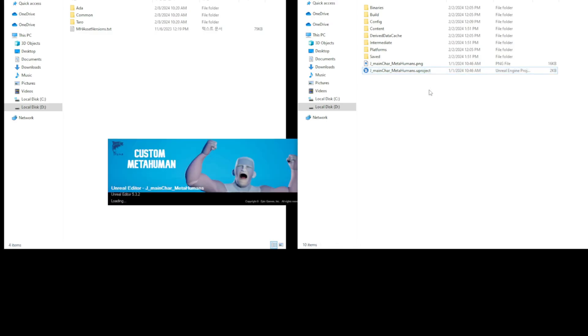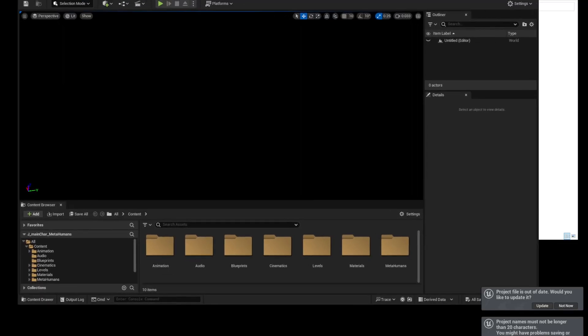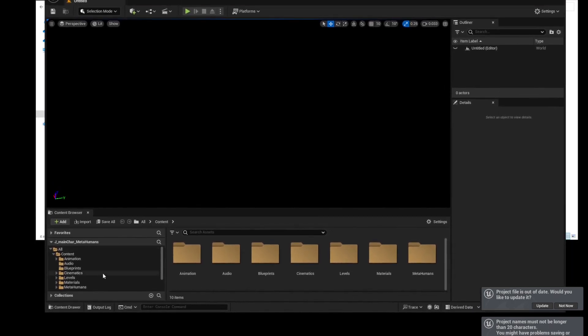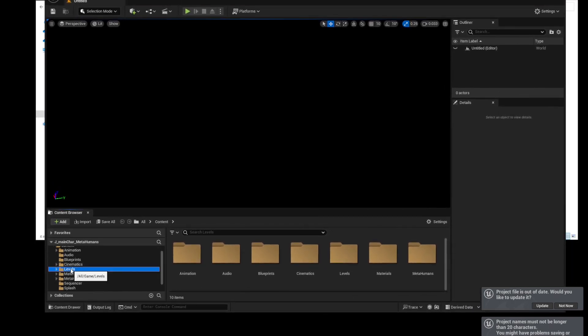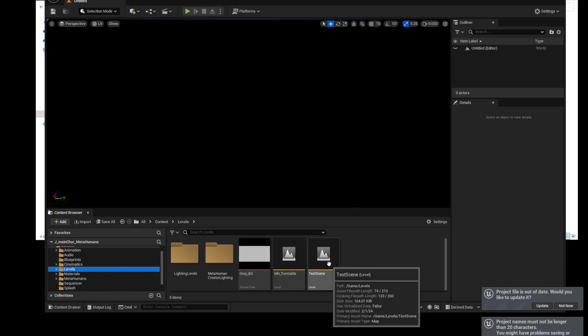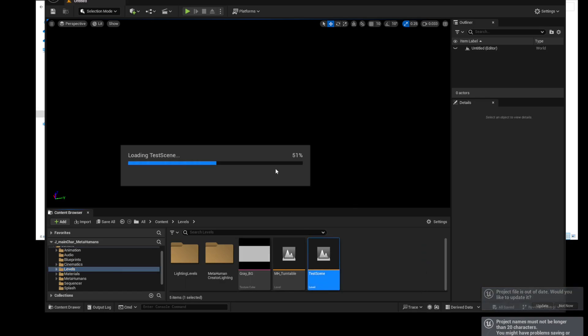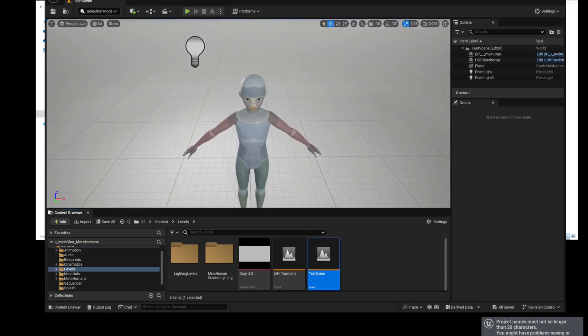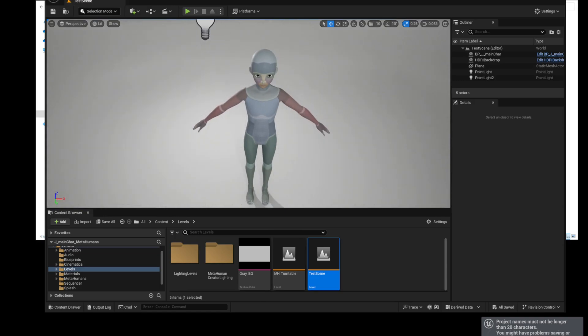First, let's open the TunaRig project and check the completed character rigging files. In the test scene, you can see that your character is loaded with Blueprint state.